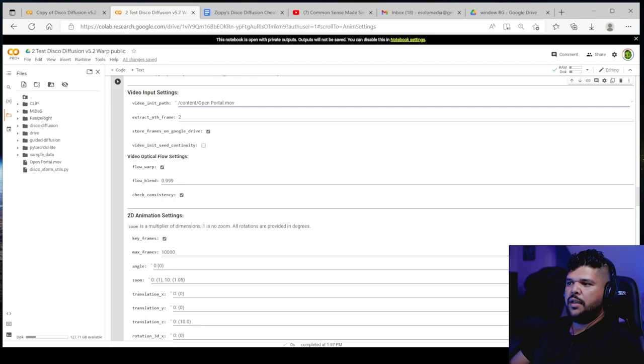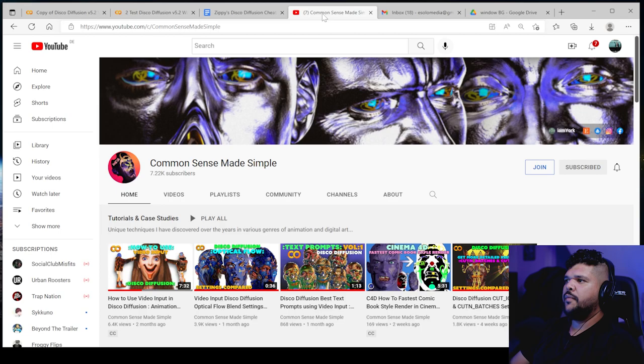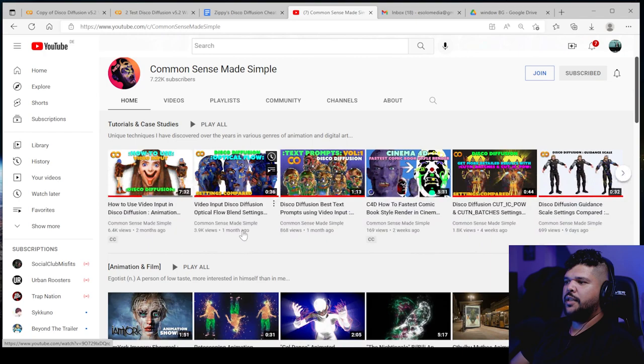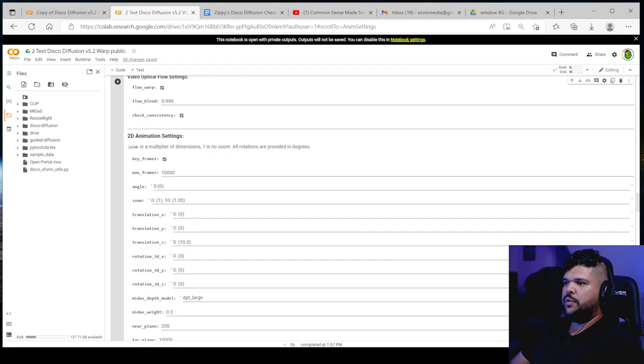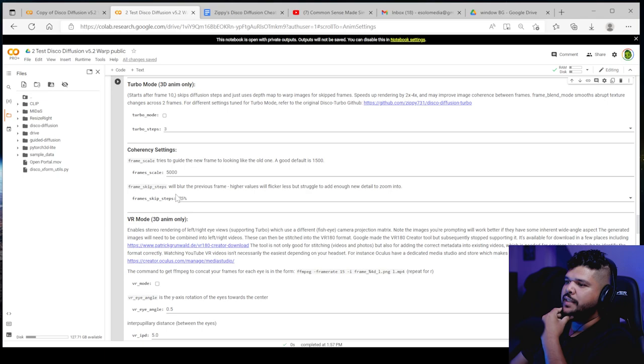And there's a great video that Common Sense made showing the different blend settings right here. So I would recommend you check that out. I don't mess with any of this. This is for 2D animations. I don't mess with that.